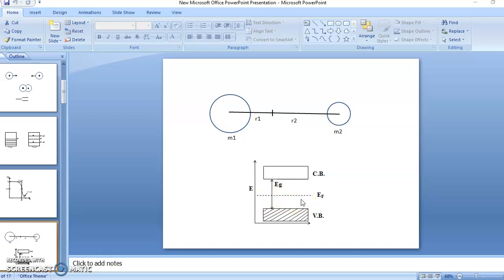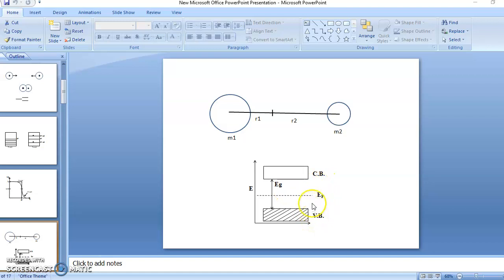Now mathematically we will derive the position of Fermi level. Qualitatively we have seen it is at the center of energy gap, and now we derive the same position using mathematical equations.